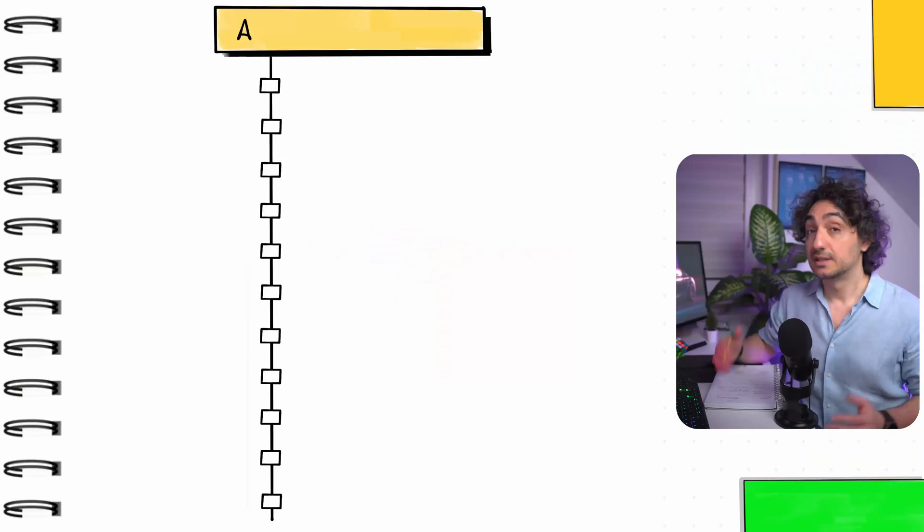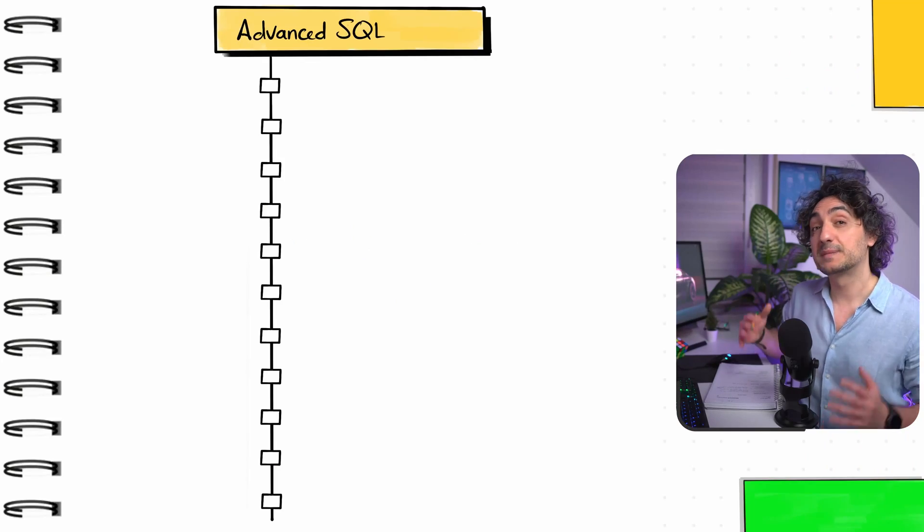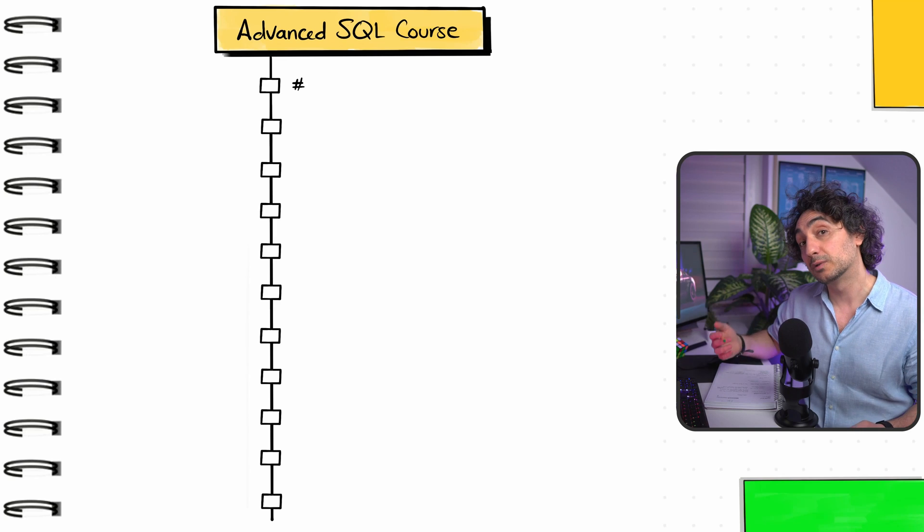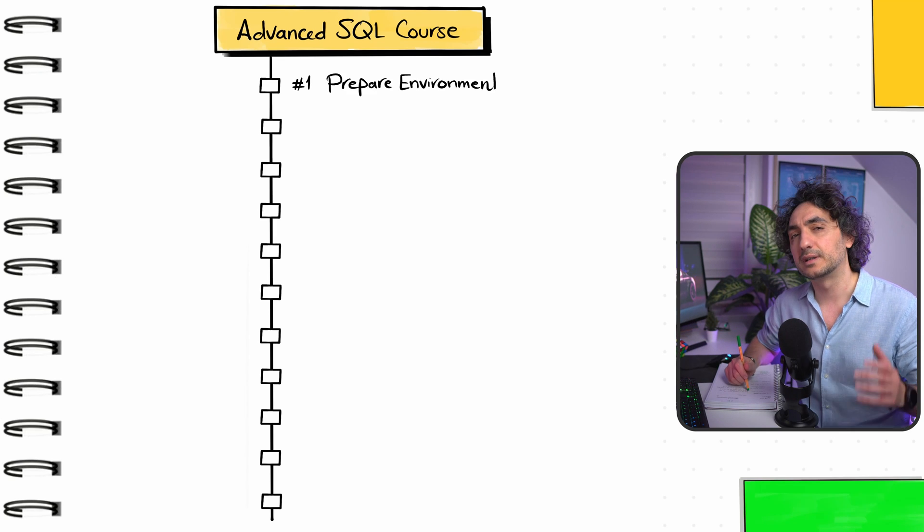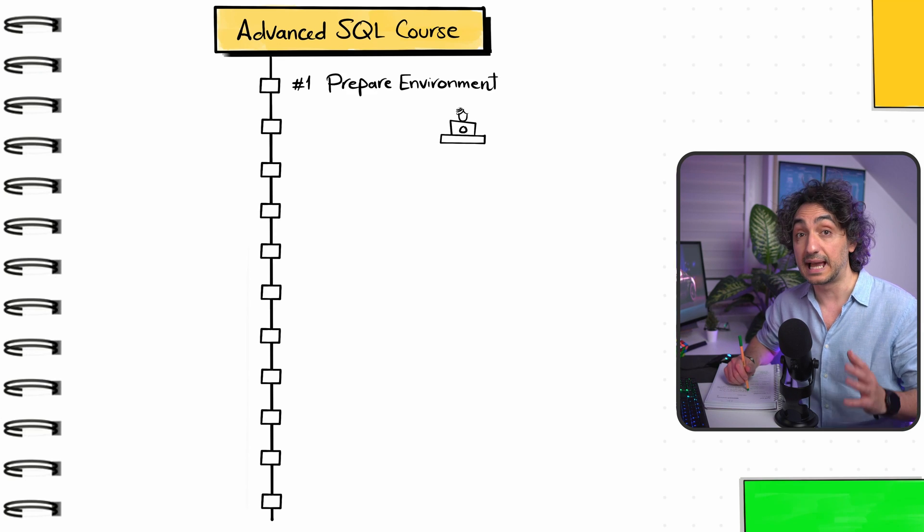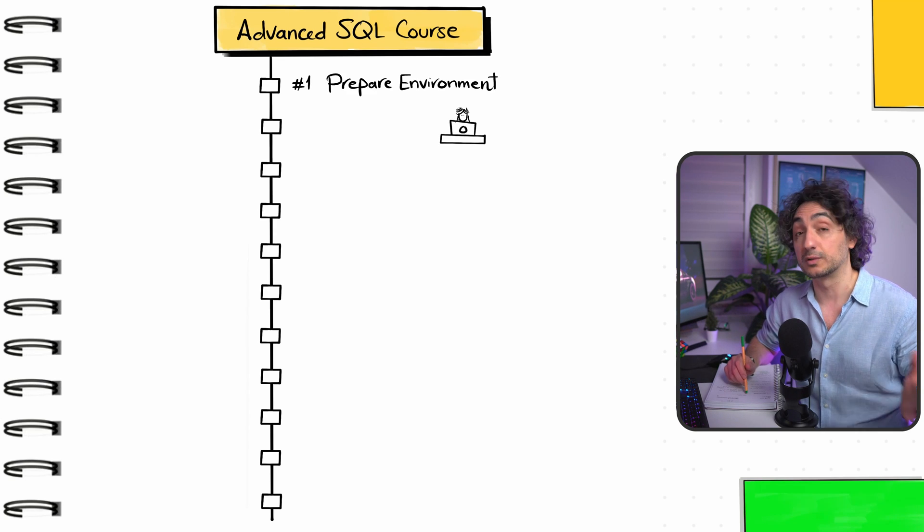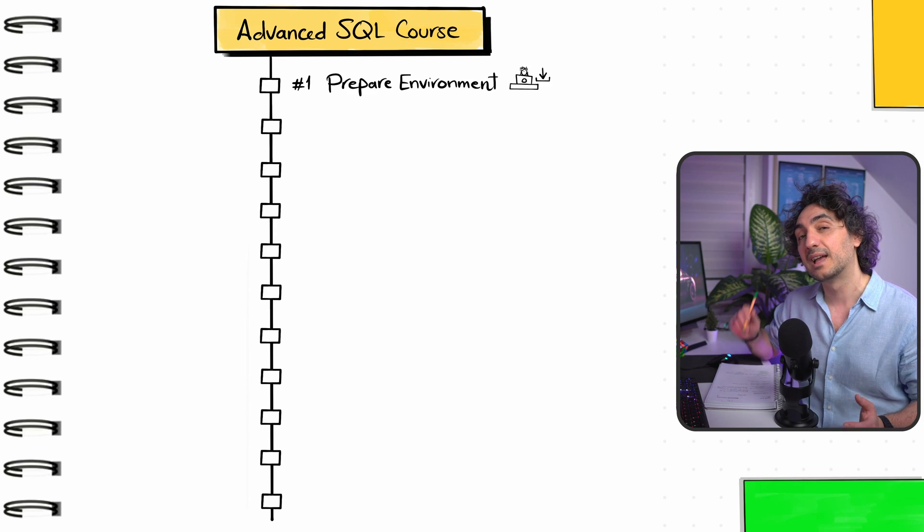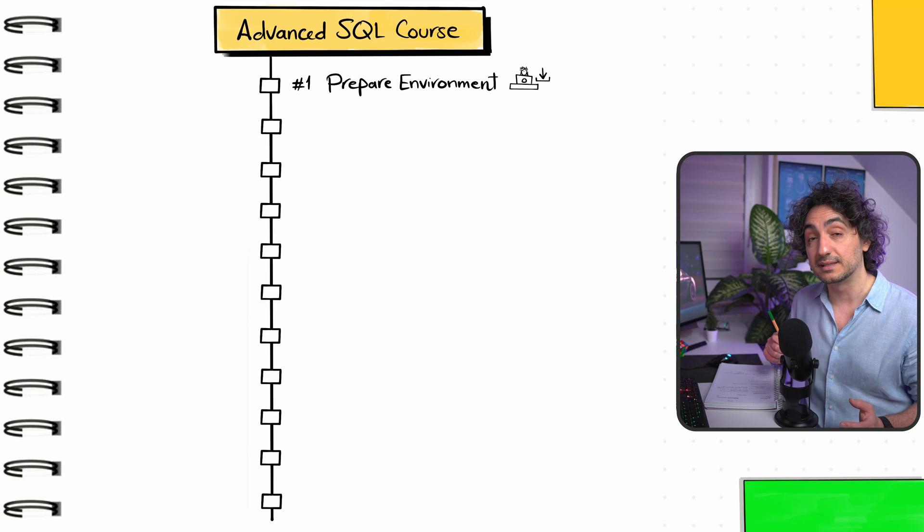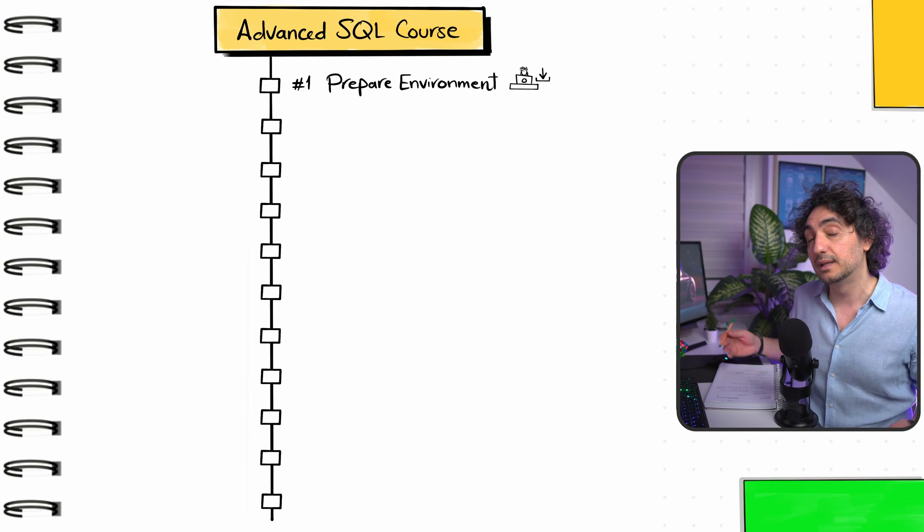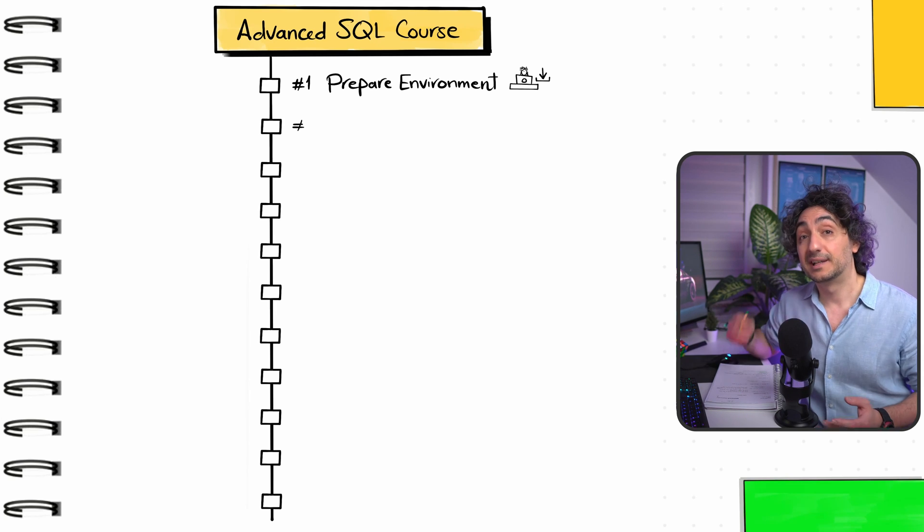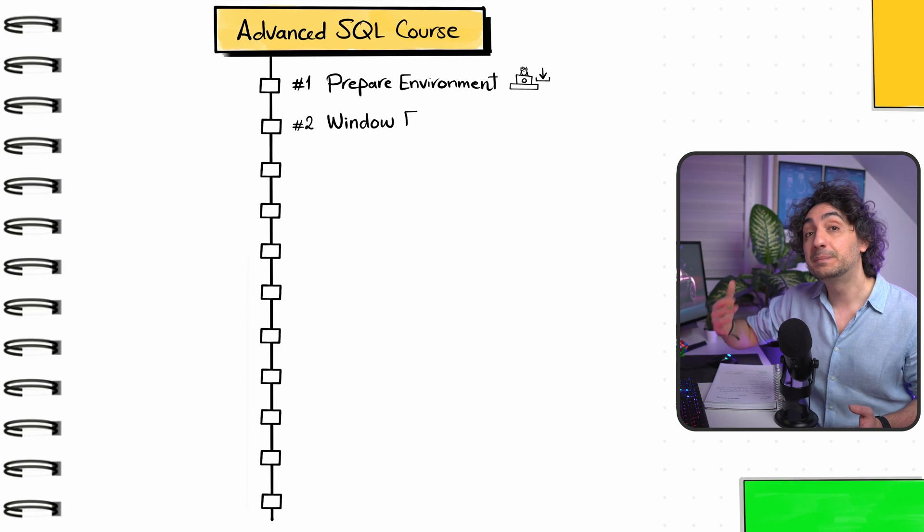Now we're going to move to the second point where I'll show you a roadmap on how to learn and master advanced topics in SQL. We're going to kick off by preparing your PC. We'll download and install SQL Server, SSMS, and data. We'll create three databases for you to practice with me SQL.